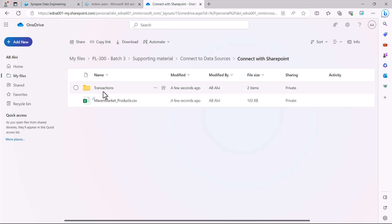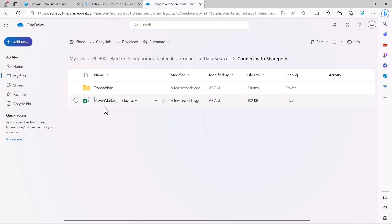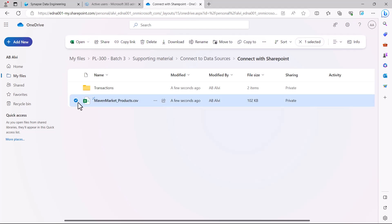In this video we are going to connect with the Maven Market_Products.csv file which is placed inside the 'Connect with SharePoint' folder. We will see how we can connect Power BI to this particular file. To connect a file within SharePoint, you need to know the path of that file. I am going to select this file and click on the info icon on the right side.